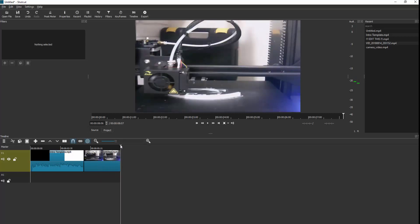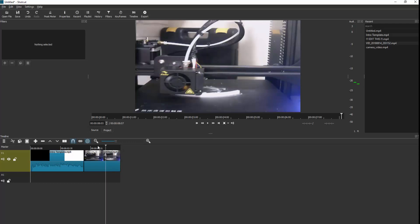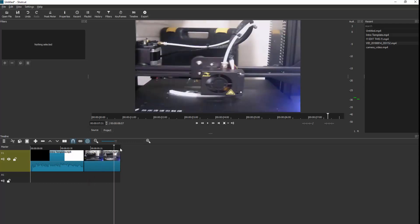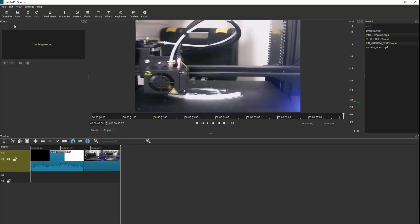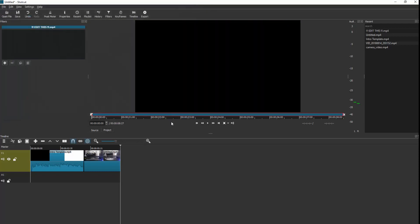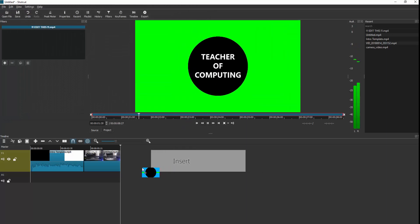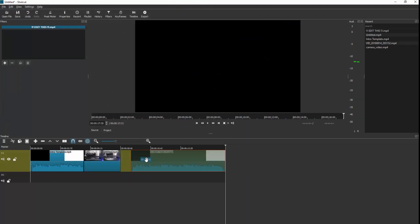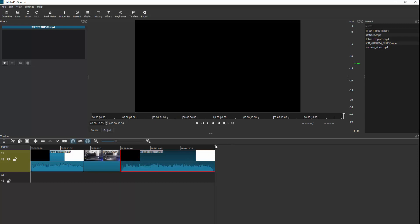What I can then do is add my outro — again, Open File, add my outro, and drag that onto the timeline. So now I've got my intro, my outro, and my footage in the middle.